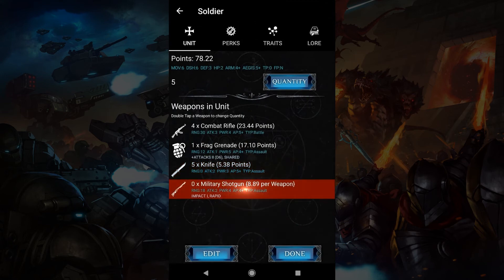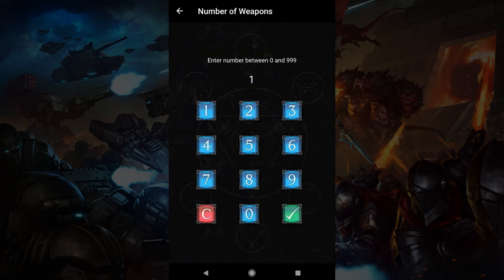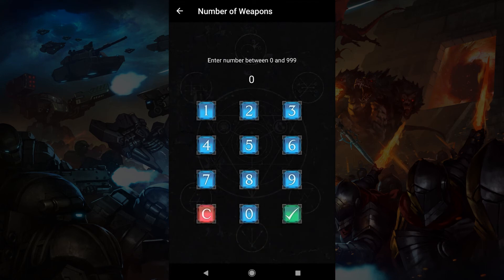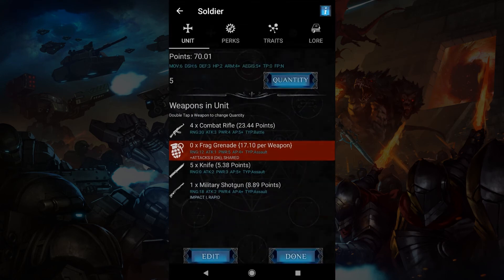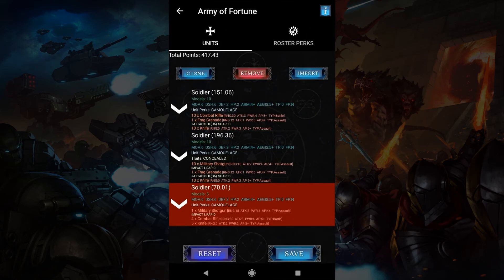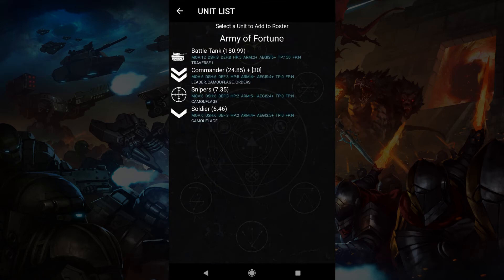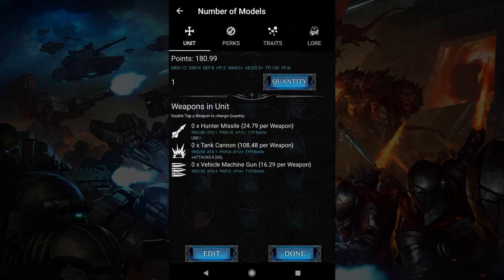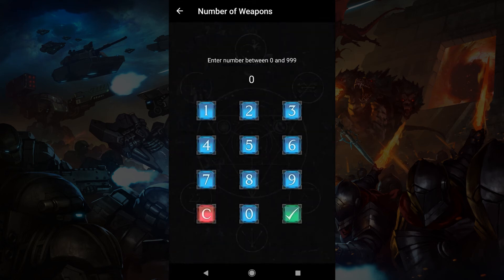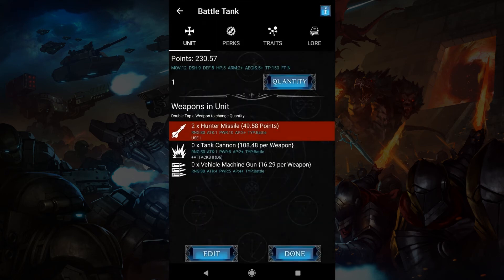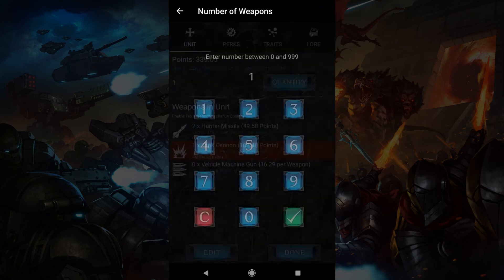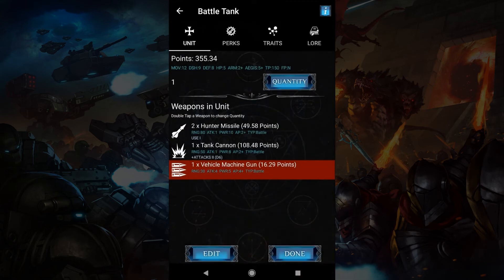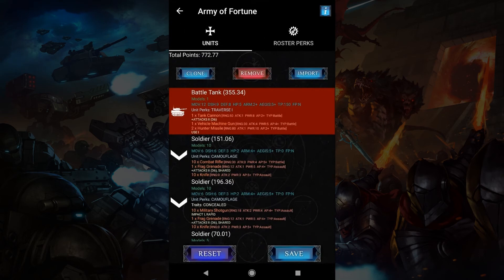As I import units and change the number of models and weapons, the points will change. When players have a game, they should agree to a limit and be within a few points of it to create a fair game.